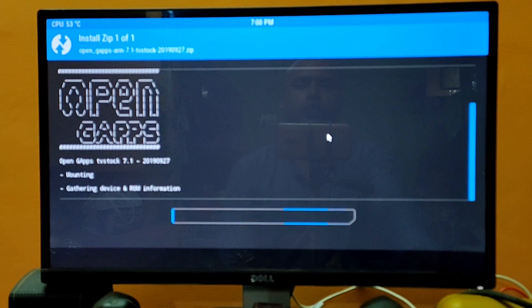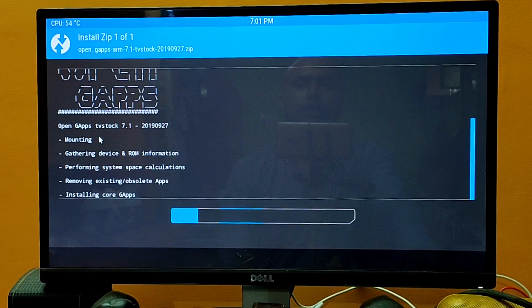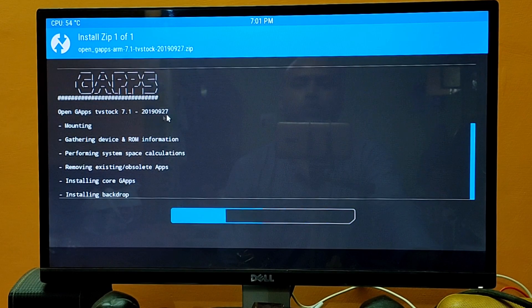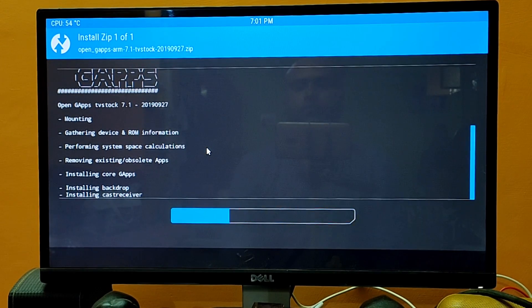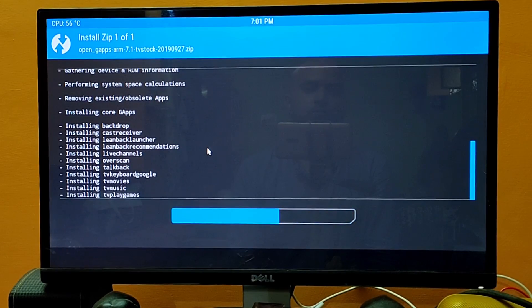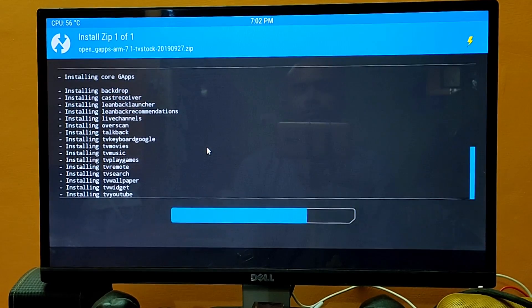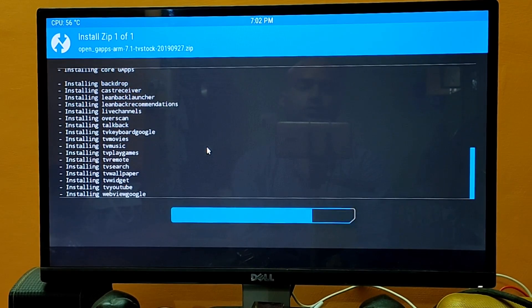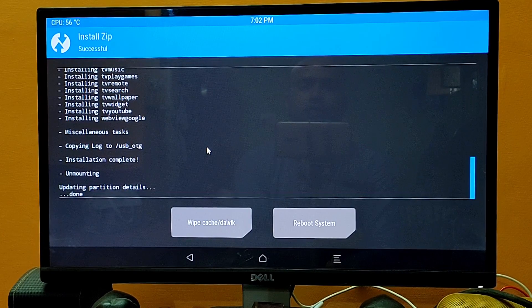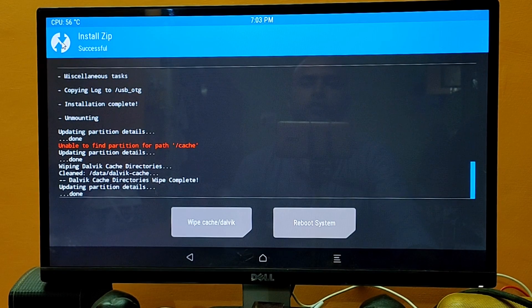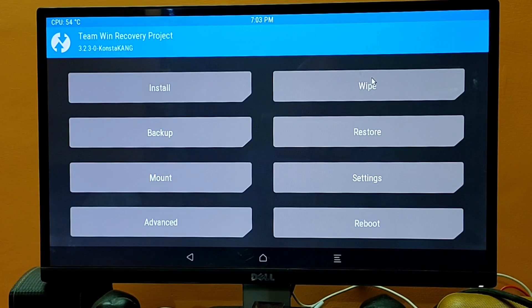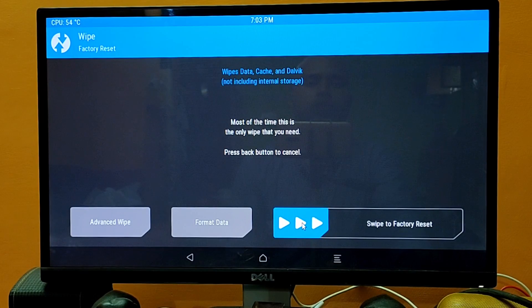This will install the Android TV apps. As you can see: Open GApps TV Stock 7.1. It's mounting — it will take a moment to install, please wait. Now the GApps are successfully installed on our Raspberry Pi. Click on Wipe, then wipe is done. Go back to the top right corner, click on Wipe again, and swipe to factory reset.